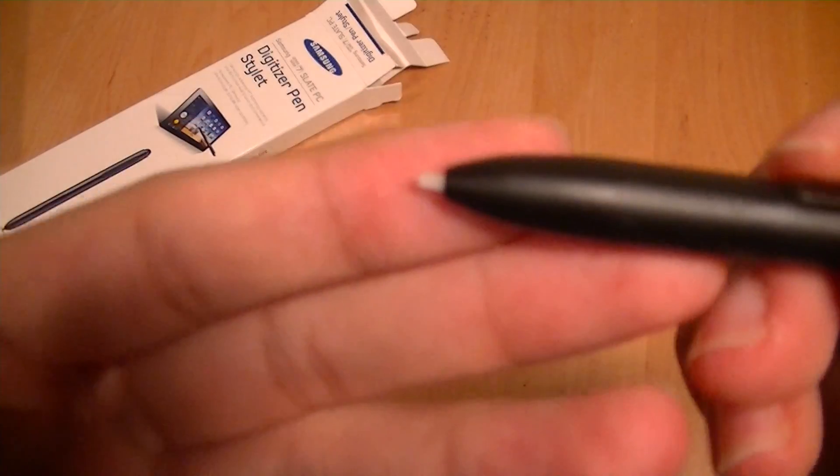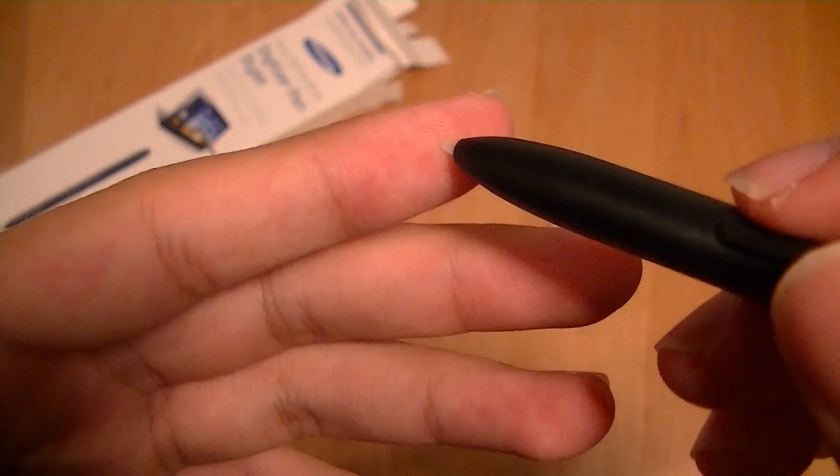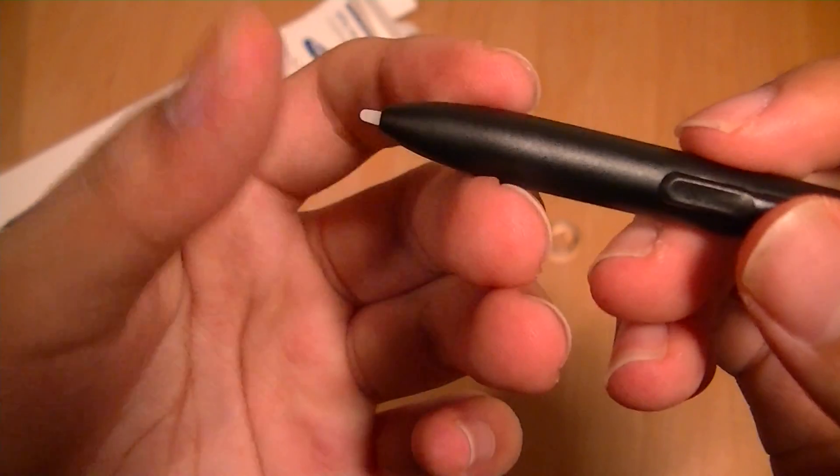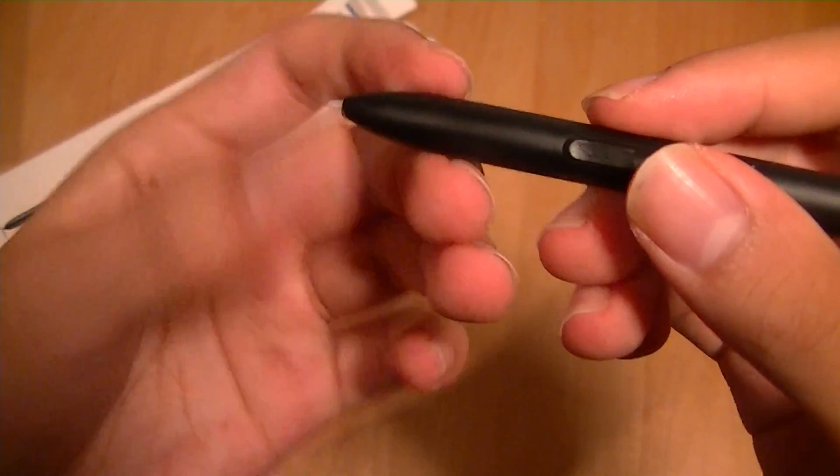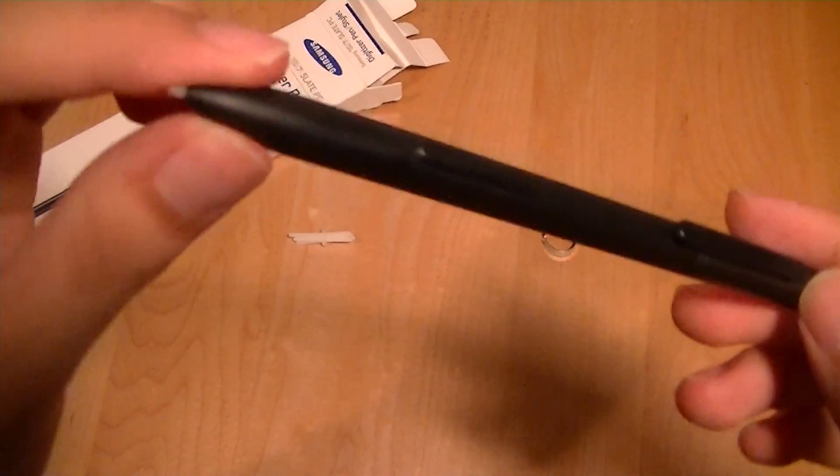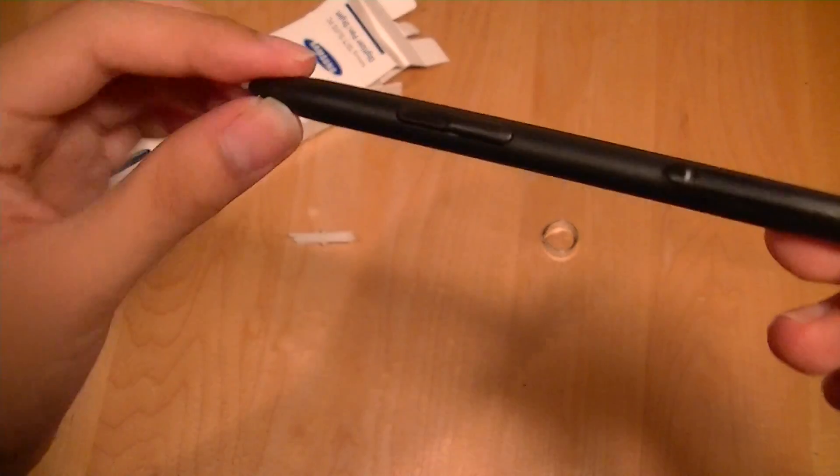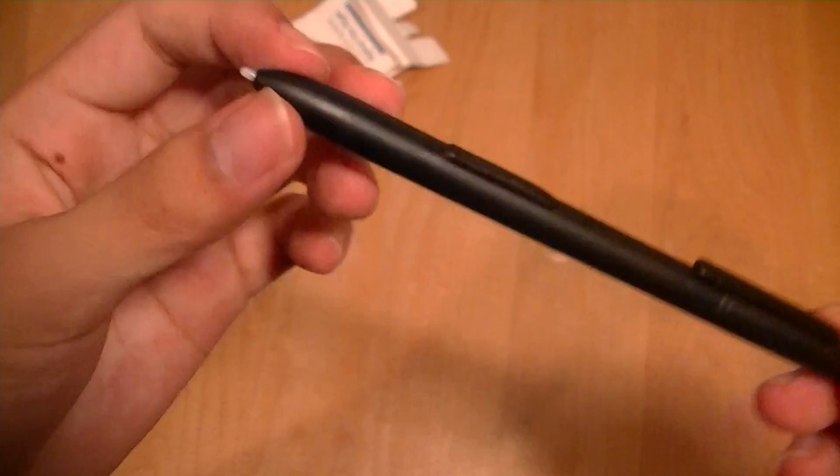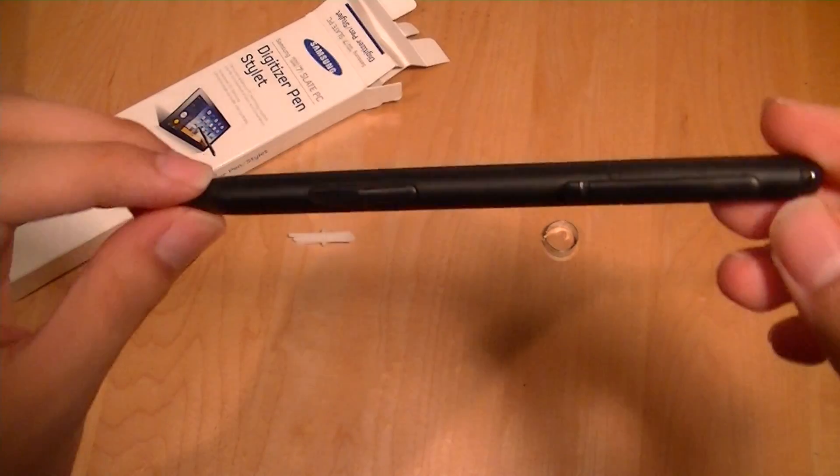The pen tip here is extremely sharp as well. I'm a little bit nervous about it scratching the screen over time, but at the very least it has a lot of precision involved. So for the smaller icons on the screen, it's going to be very easy to write and type on with this actual pen.